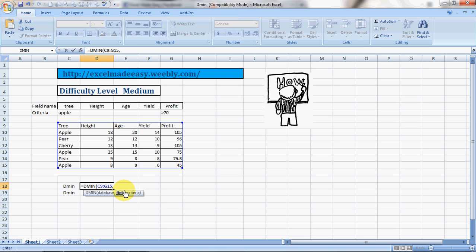Now field means the column header from which you want to have the data. Ensure you click on the column header. So this is the column header I'm concerned about, the profit column. Then I put in another comma, and the criteria.